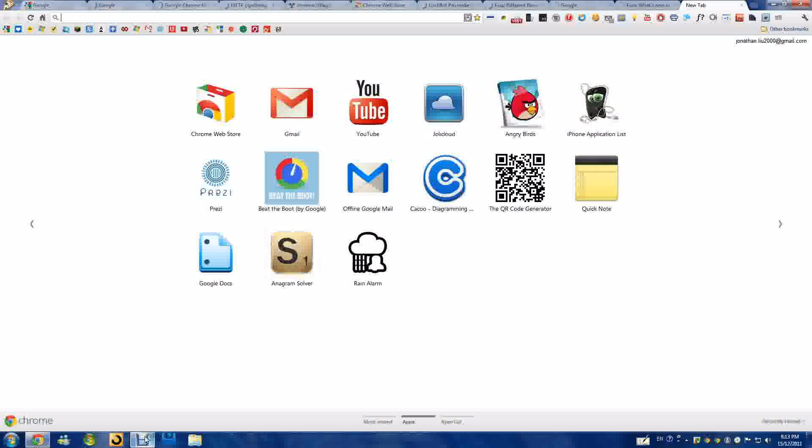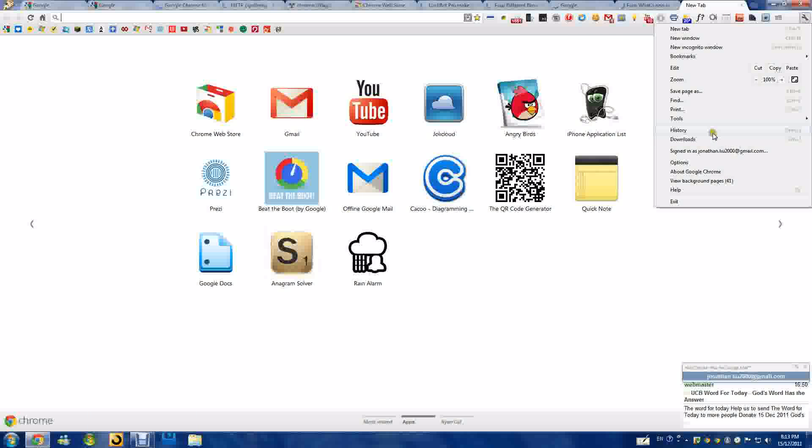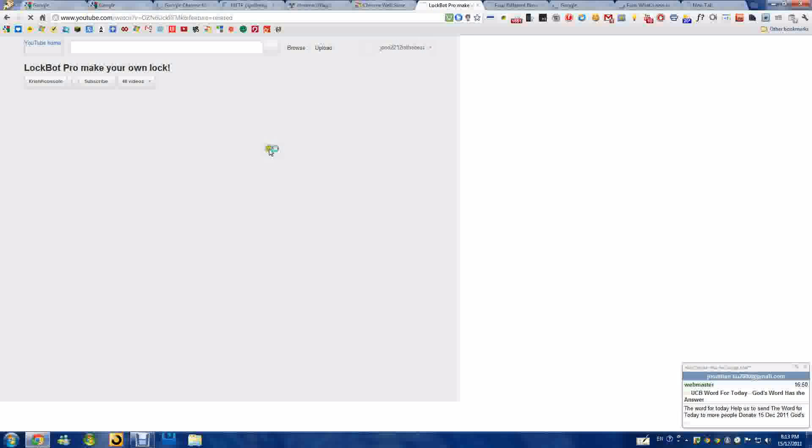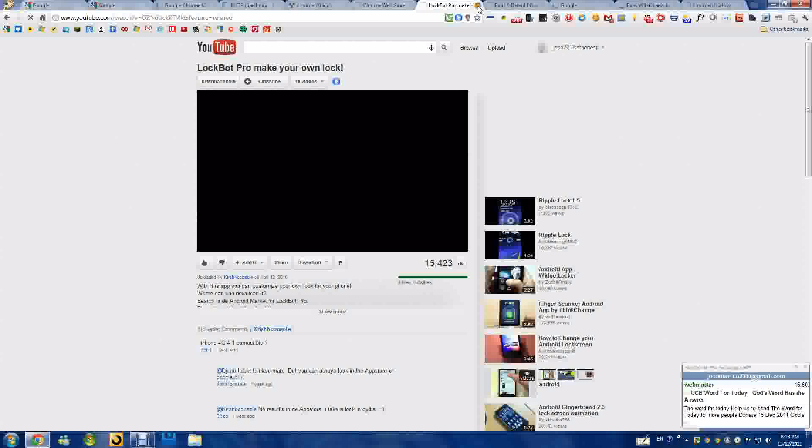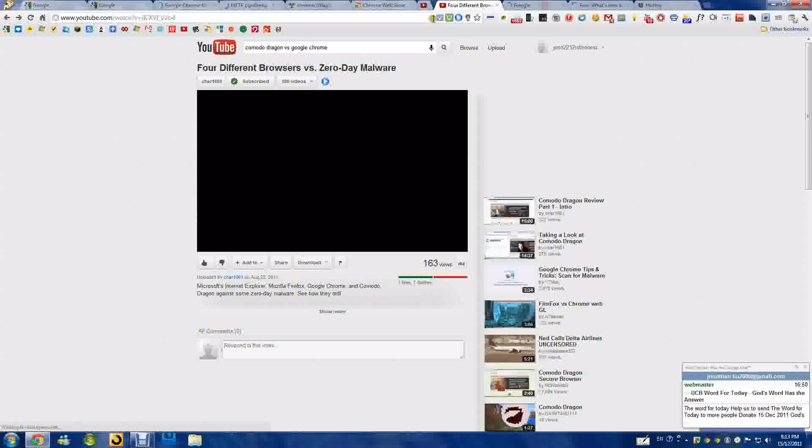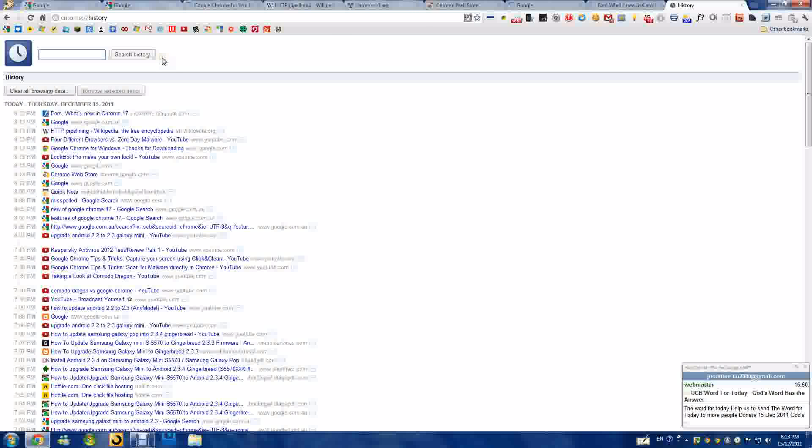Okay, just go to wrench history, and here's your new history page.